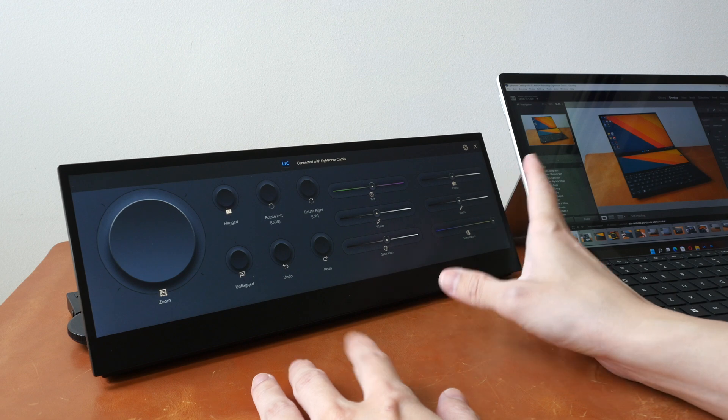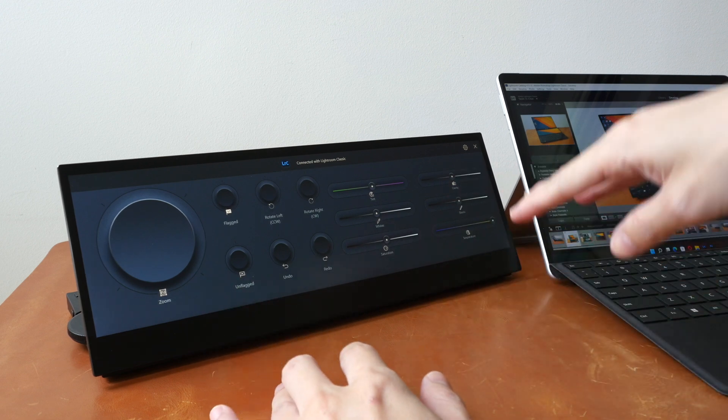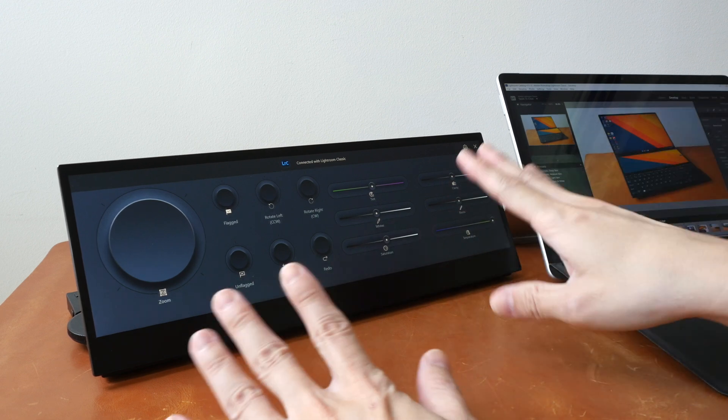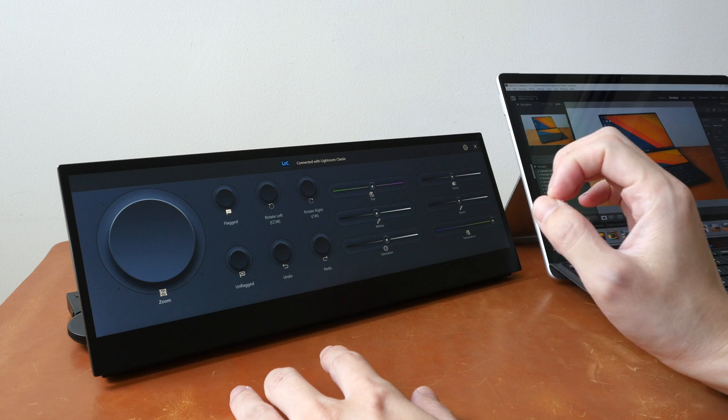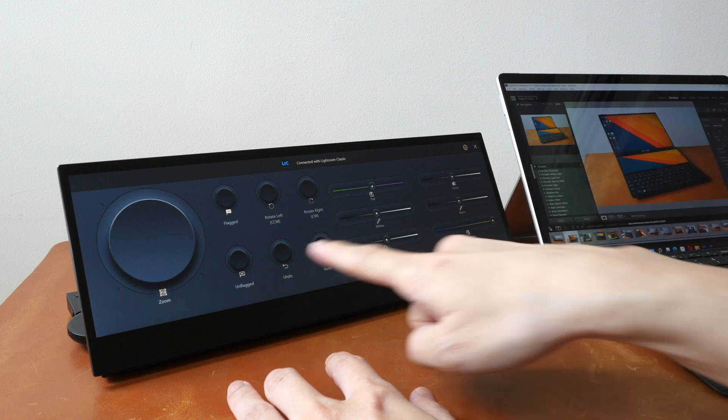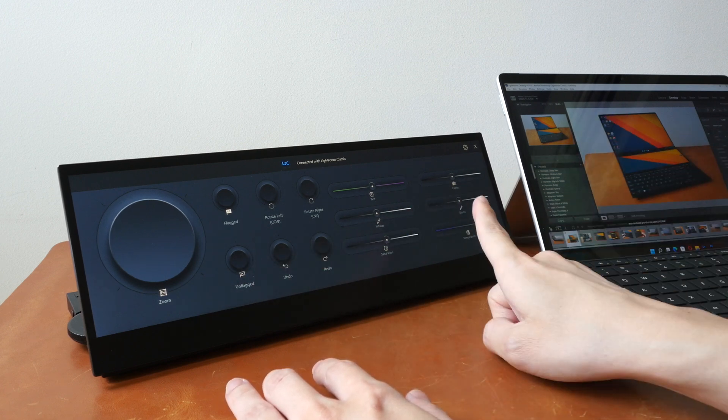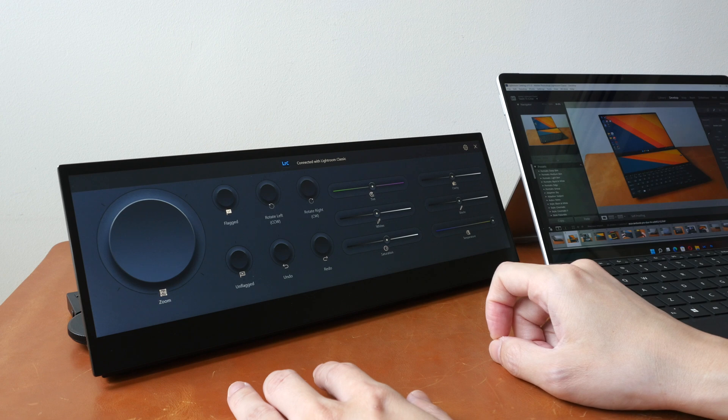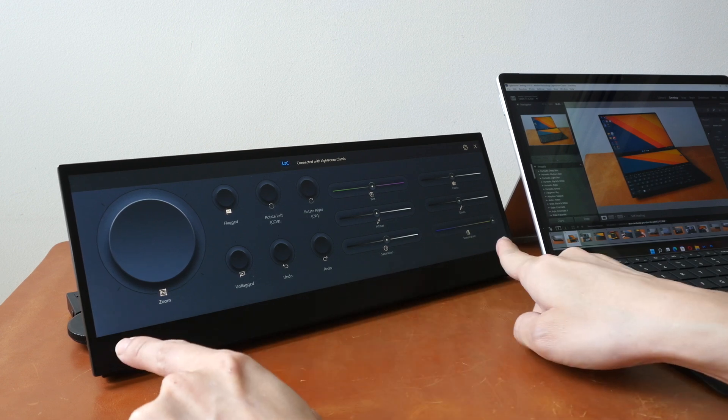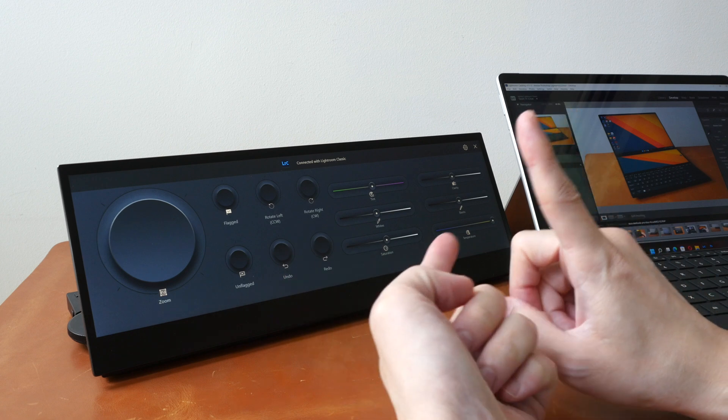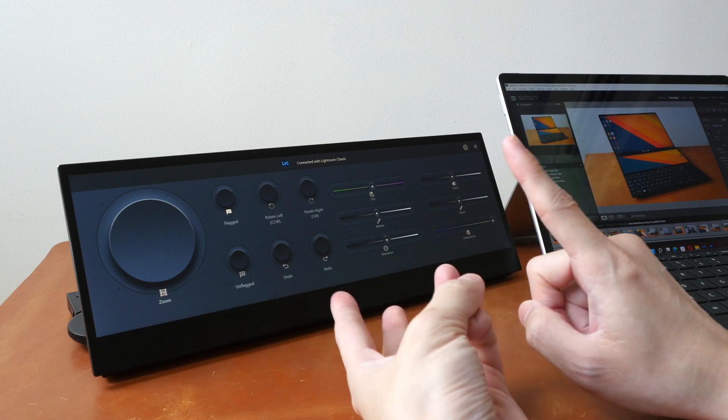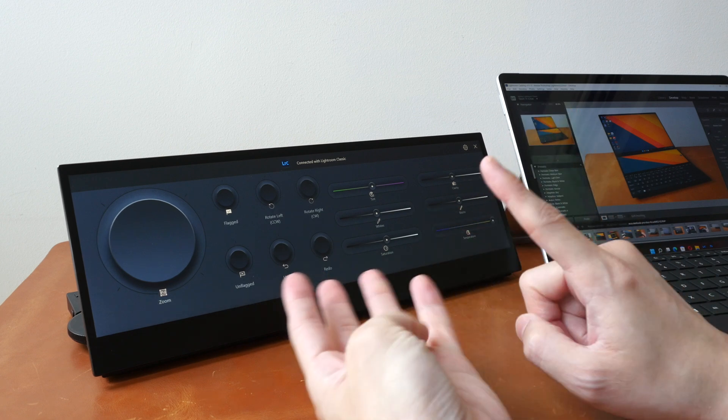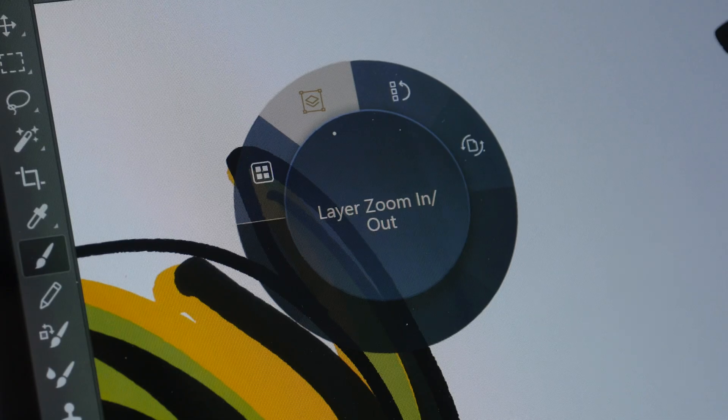So the main downsides or the limitations right now for the software is you cannot customize keyboard shortcuts into the controls here. And the control panel is just limited to the five Adobe apps: Photoshop, Illustrator, Premiere Pro, After Effects, and Lightroom.